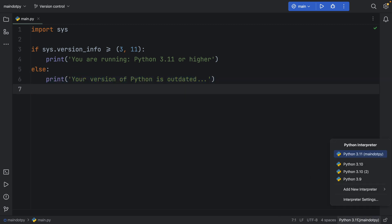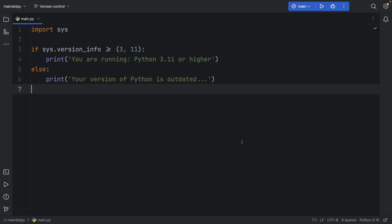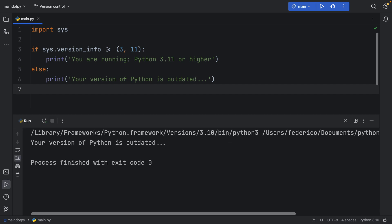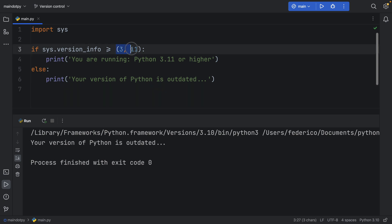And to see if this actually works we're going to change it to python 3.10 and as soon as we run the script you'll see that your version of python is outdated because the system.version info is not 3.11 or and above.